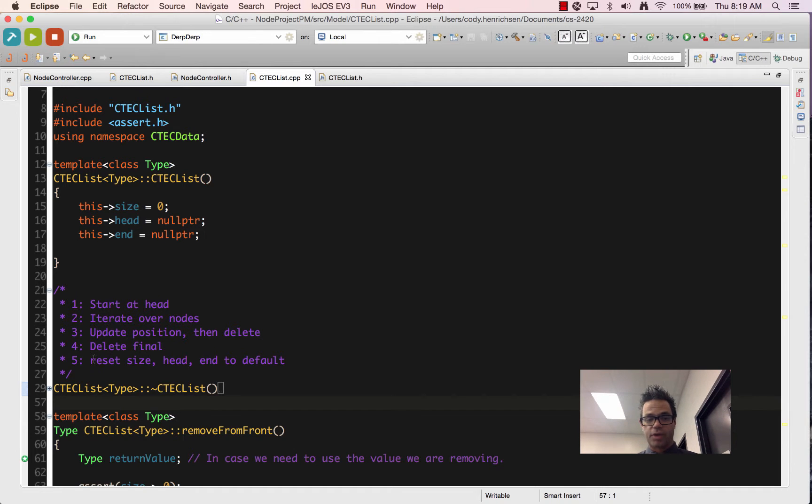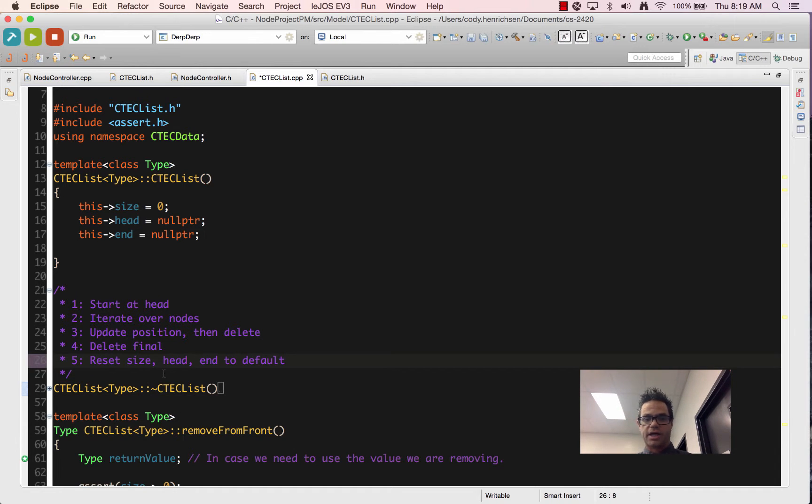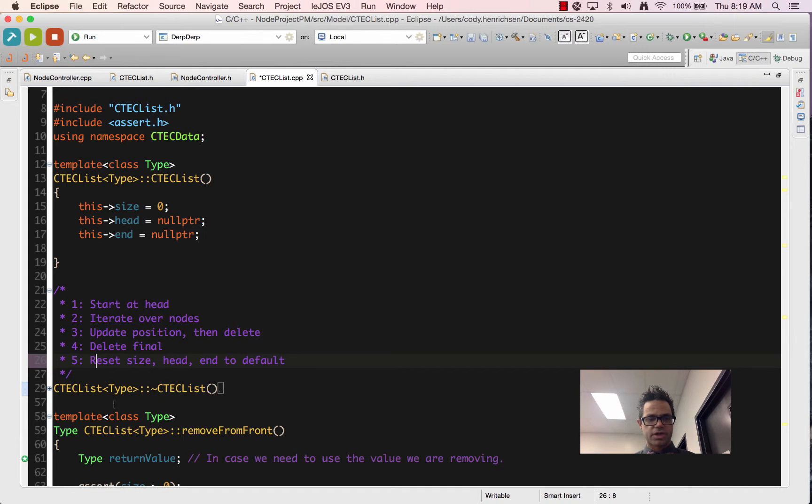And then finally, we want to make sure that we reset all of our size, head and end variables to the default value or zero and null pointer. So let's go ahead and take a look at how we do that.